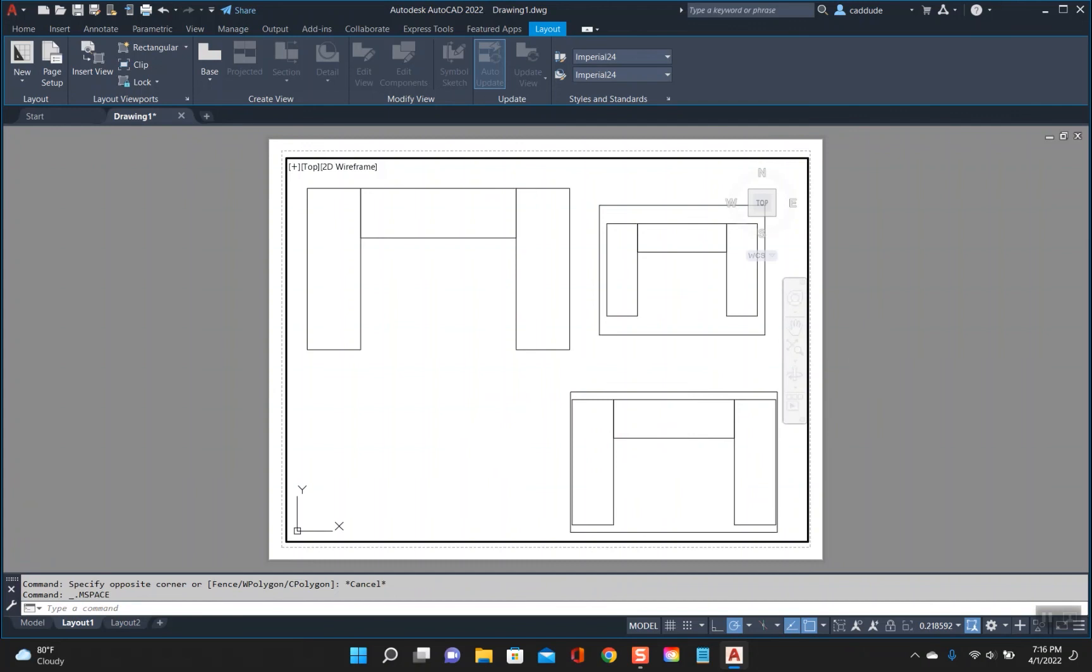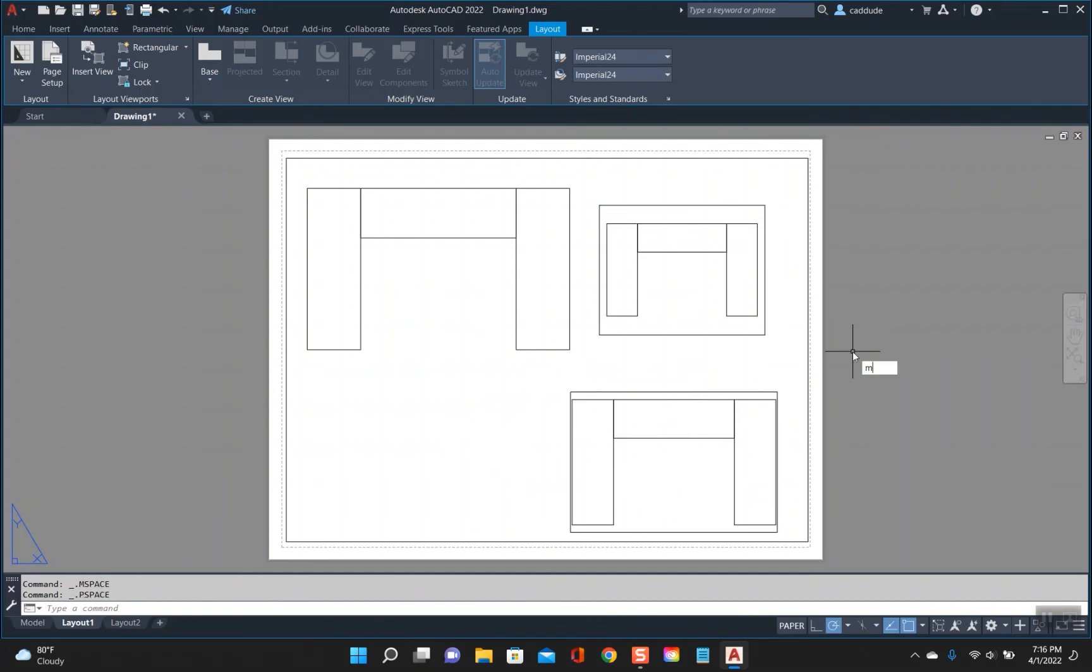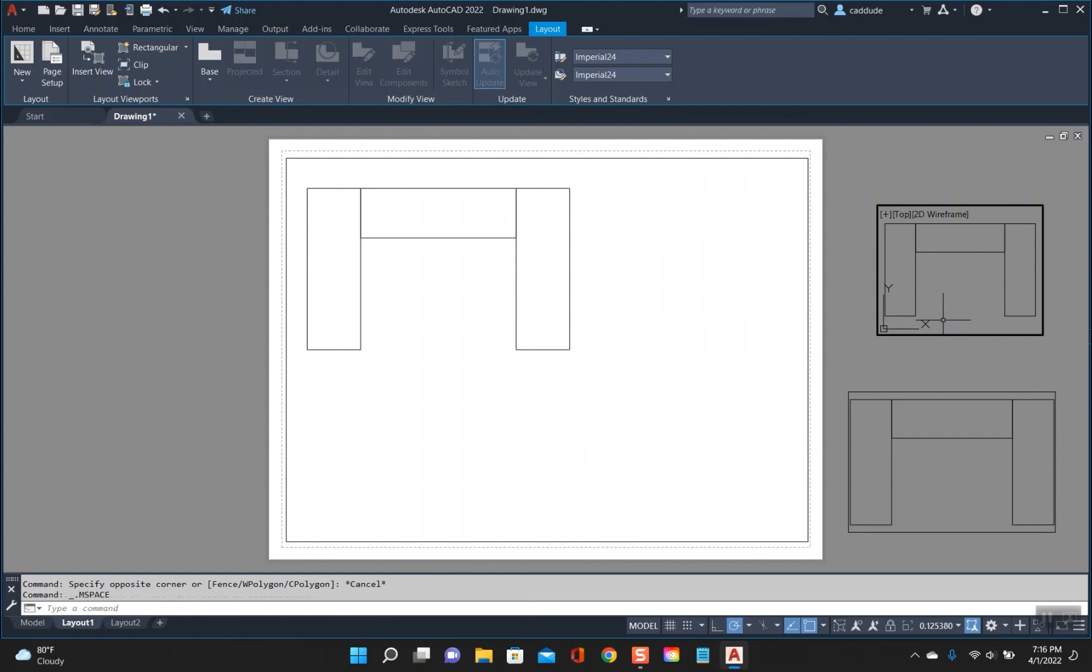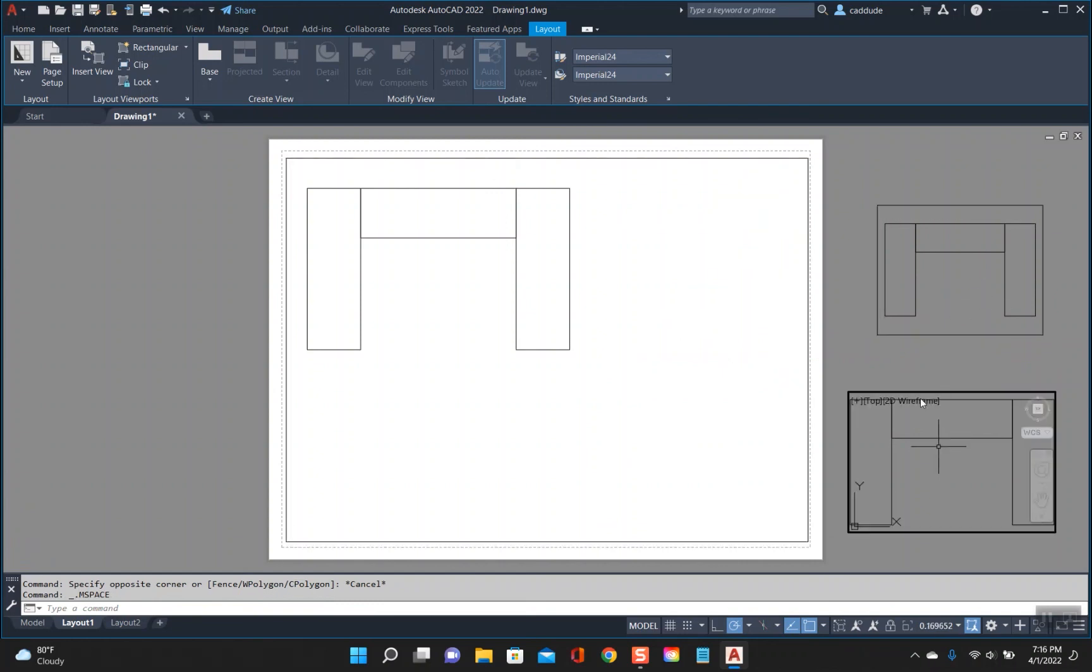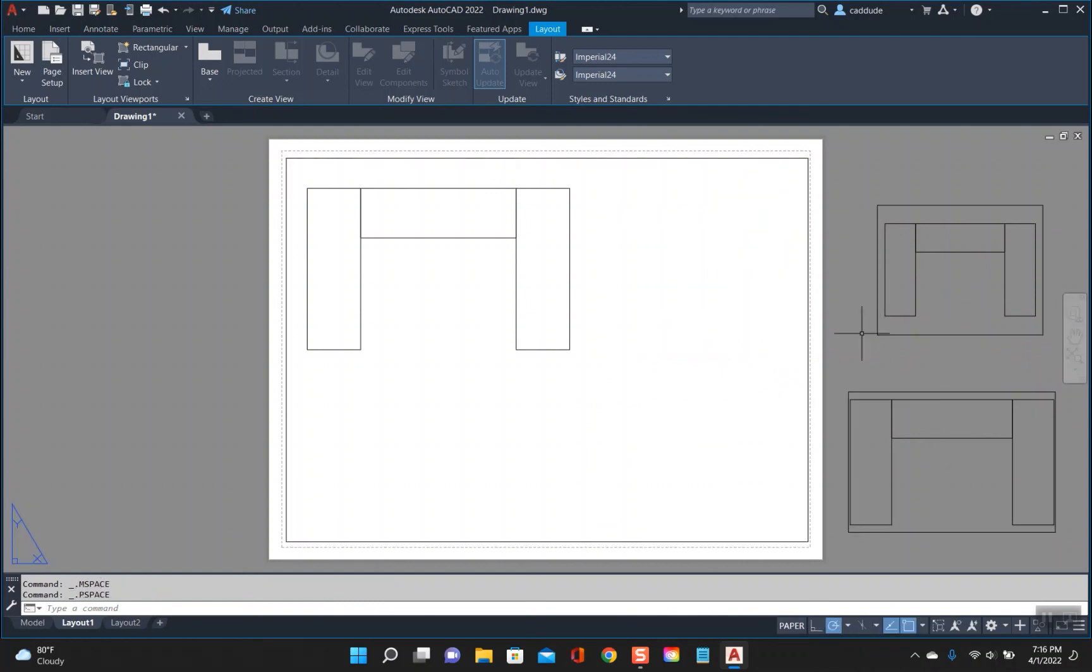Another way to do it is basically you can just hit M for move, select them, bring them off, and now you can easily double click to each one of them. But if you didn't want to move your viewports